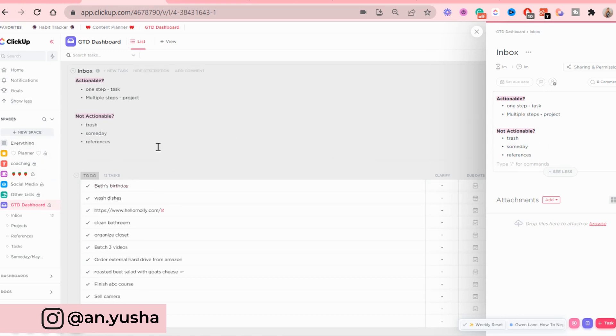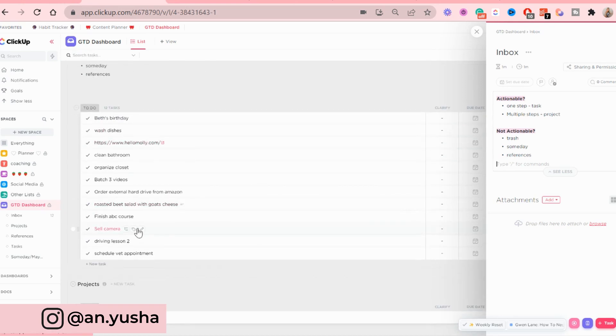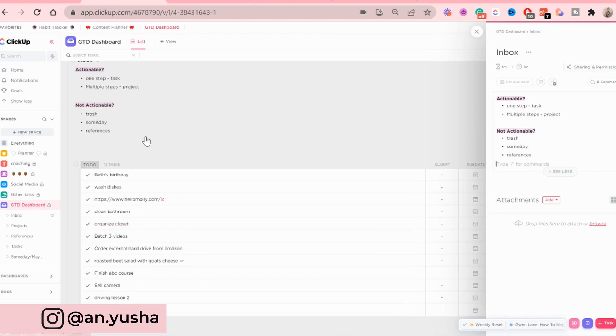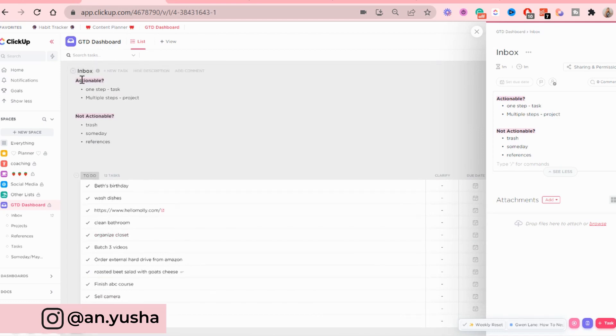And this just basically explains, okay, you're in the inbox, which is the first step. All of these things that you have here, the first question you should ask yourself, are they actionable or not actionable? And then what to do with them if they are actionable or not actionable.